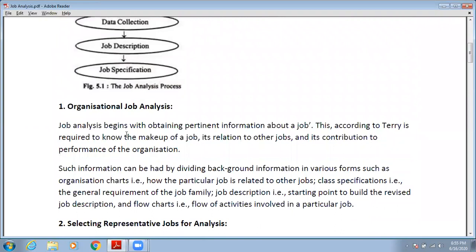Job analysis begins with obtaining pertinent information about the job. According to theory, this is required to know the makeup of a job, its relationship with other jobs, and its contribution to the performance of the organization. In organizational job analysis, you compare that particular job with other jobs in the same organization.